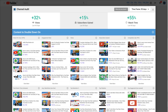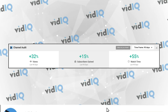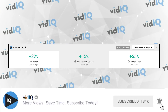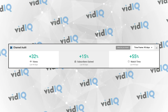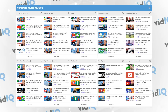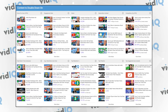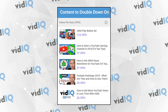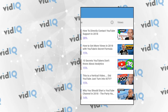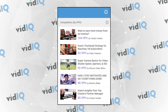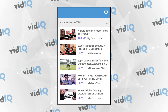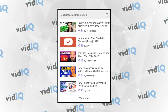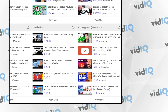The channel audit tool is divided into five sections. Starting at the top you have an instant snapshot of the health of your channel. Next is the content to double down on section, which includes eight different metrics that track your best videos in each of these categories. On the right hand side are videos from channels you have added to your vidIQ competitors list and traffic being sent your way from other channels' videos — these are your cluster channels.